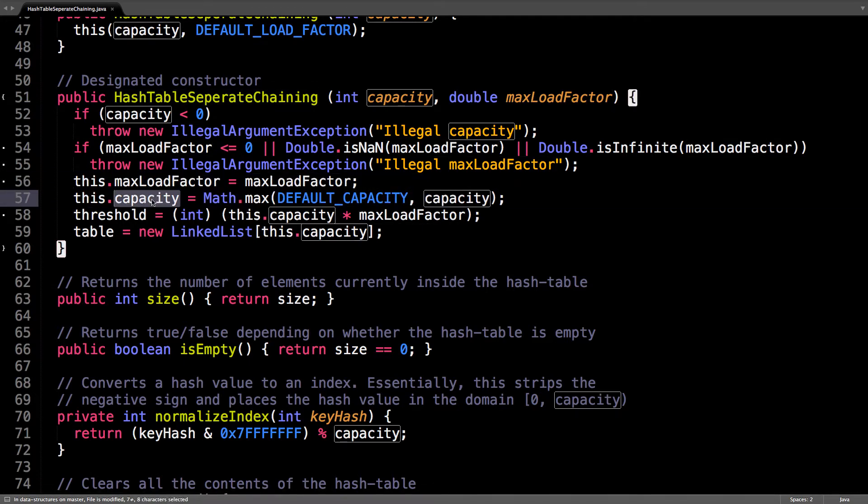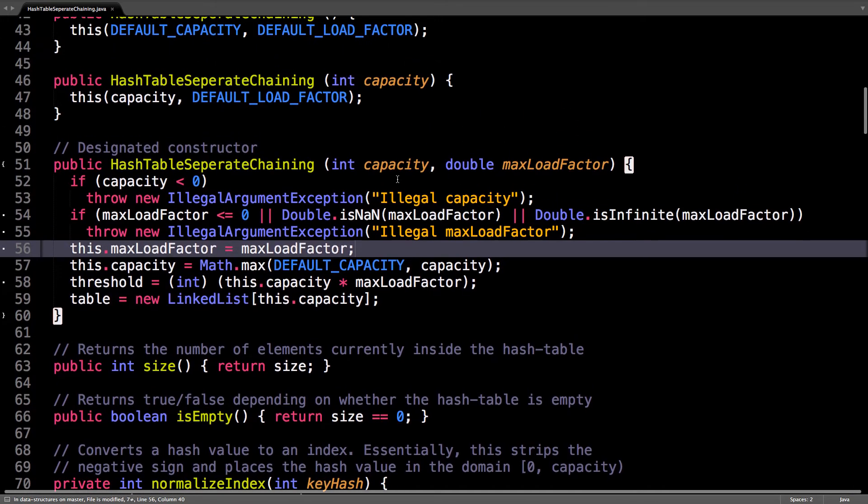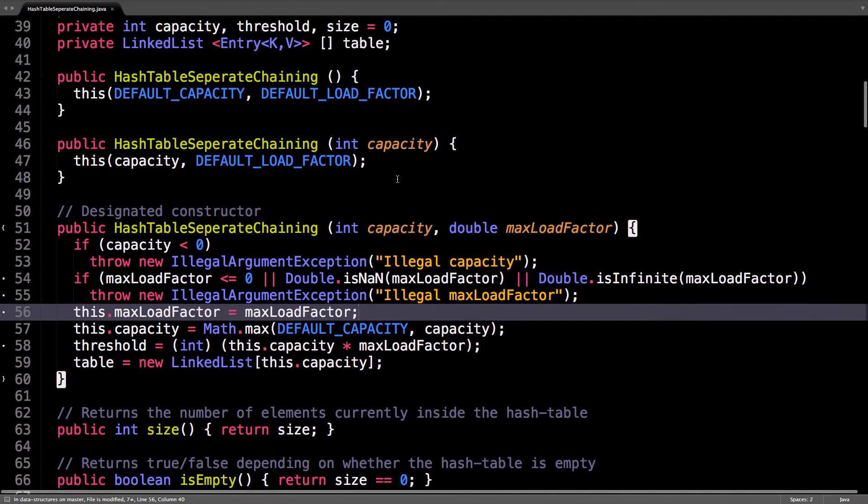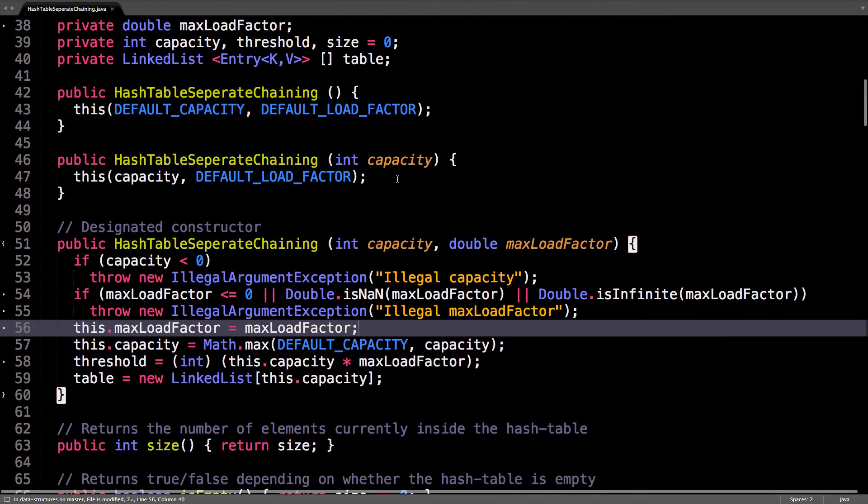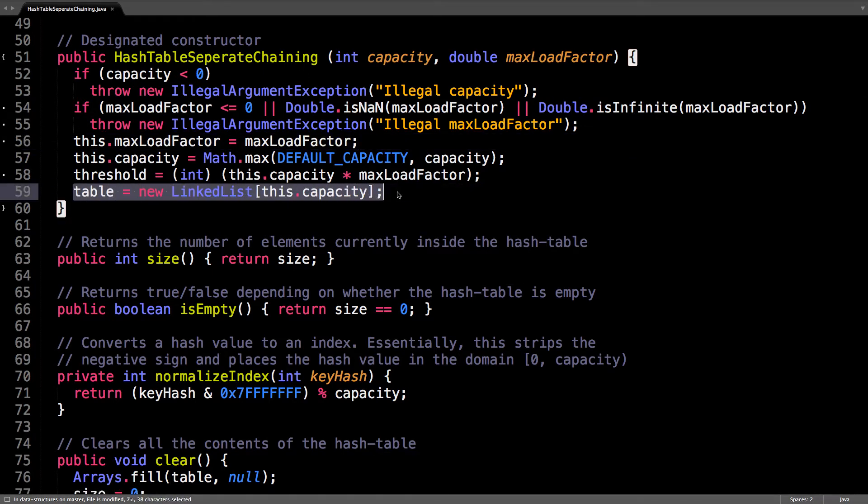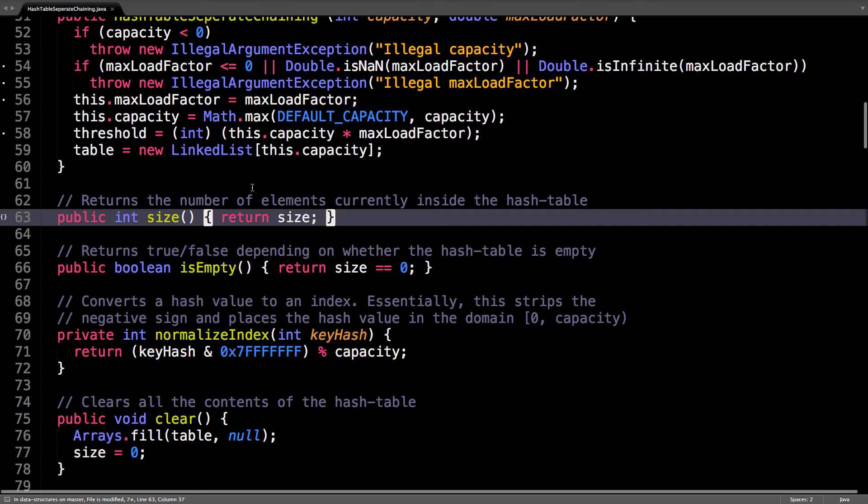Just save what the max load factor is, compute the default capacity and take the max of the default capacity and the capacity so you don't want the capacity to be too low. Then calculate the threshold and finally initialize the table.